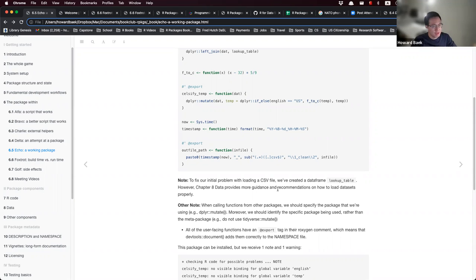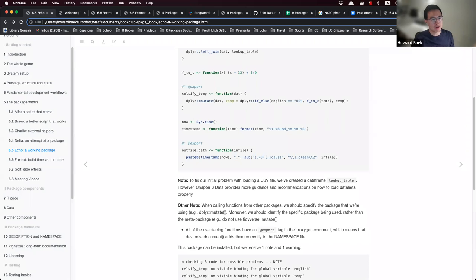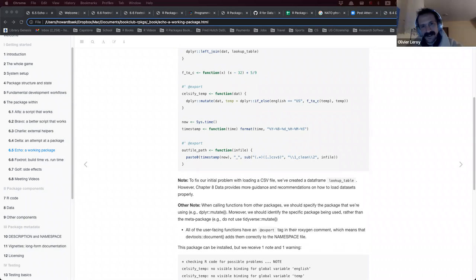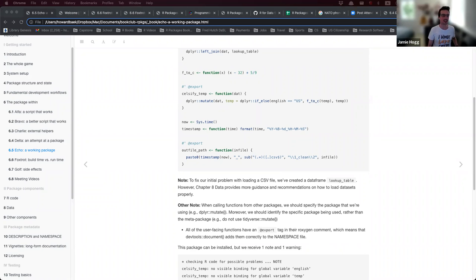Hadley wrote a package called 'conflicted' to resolve these sorts of namespace conflicts. You basically state the package and the function you want to prefer, and it handles the conflict. You can use conflict_prefer to declare your preference.